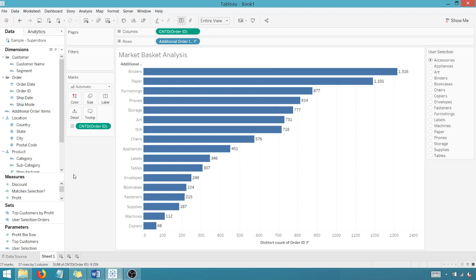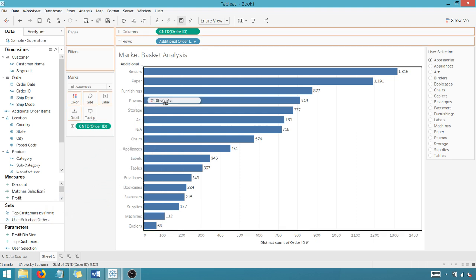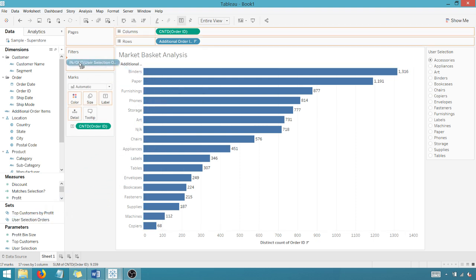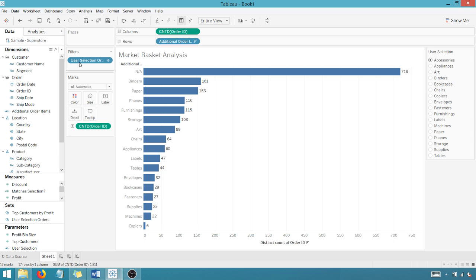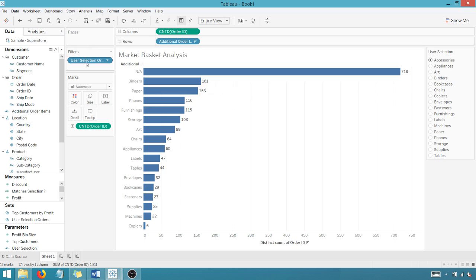And then on my filters, I want to drag user selection orders. So let's find user selection orders. This is the set of order IDs that I want to filter on. This is the set of order IDs that correspond to my selection. So you'll see here,